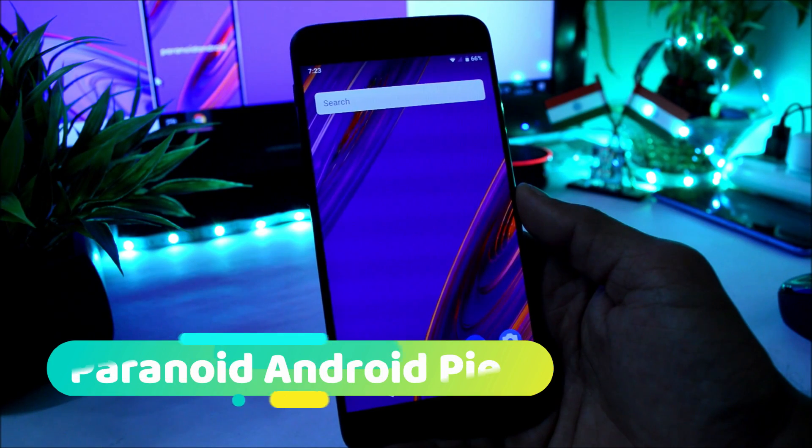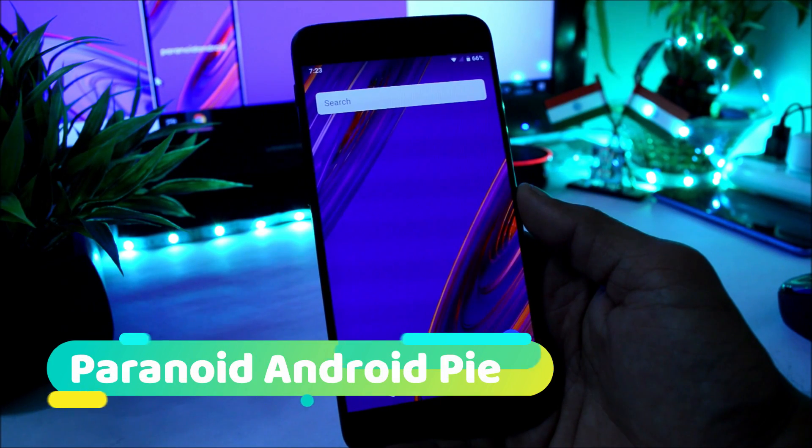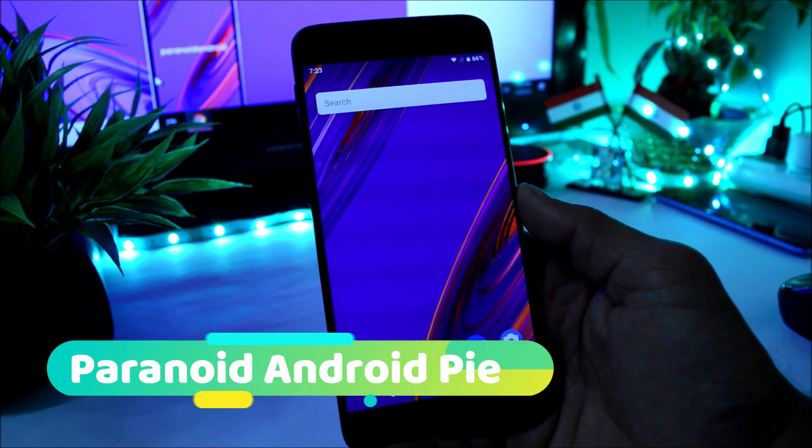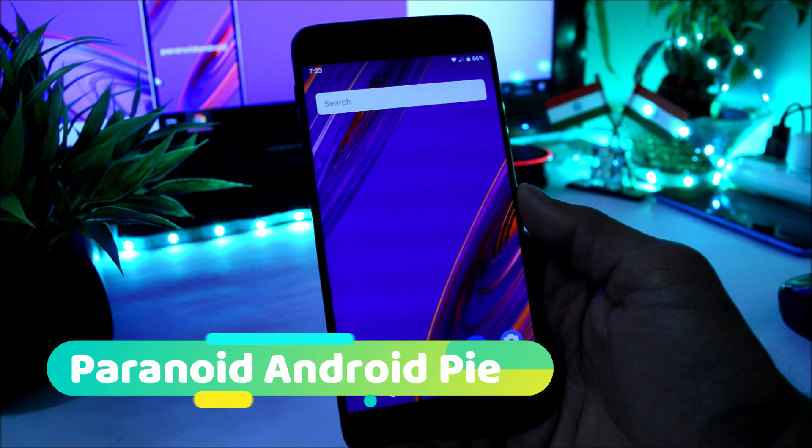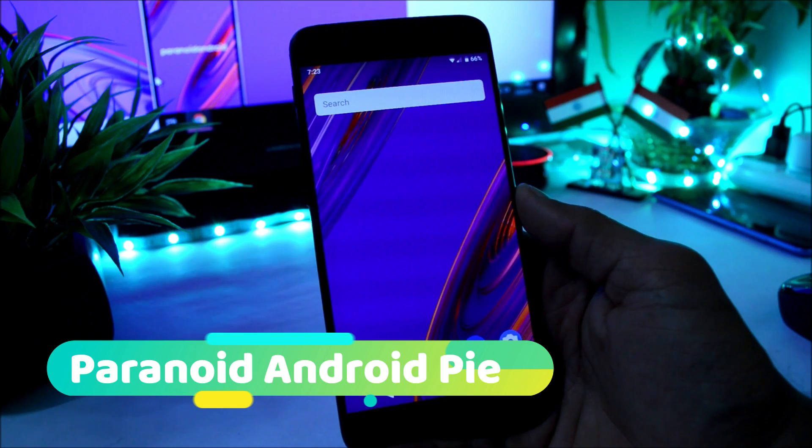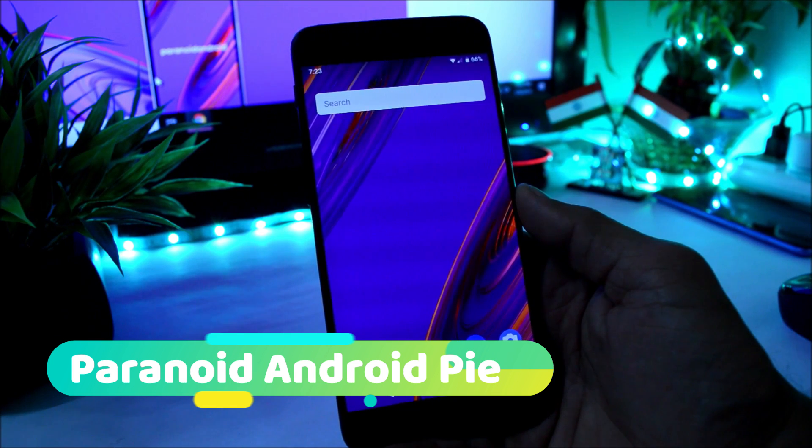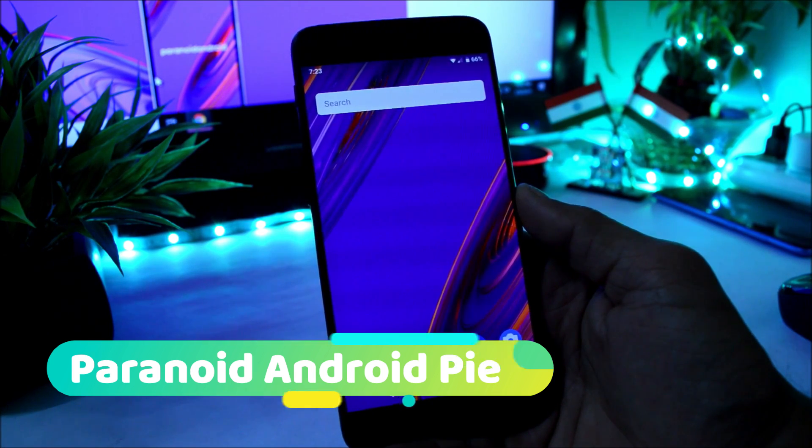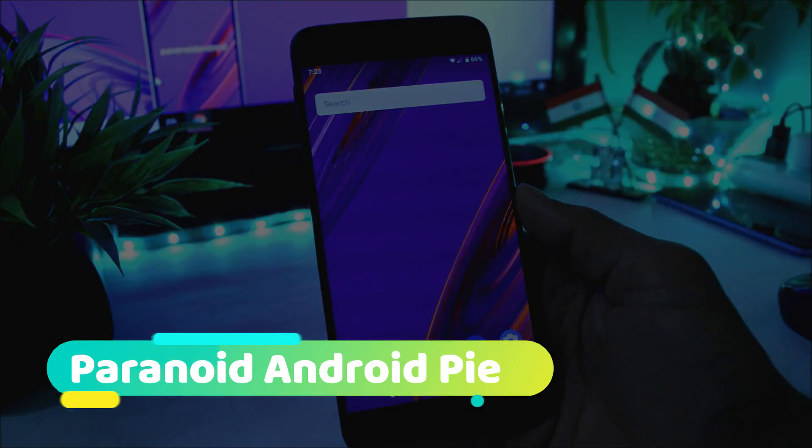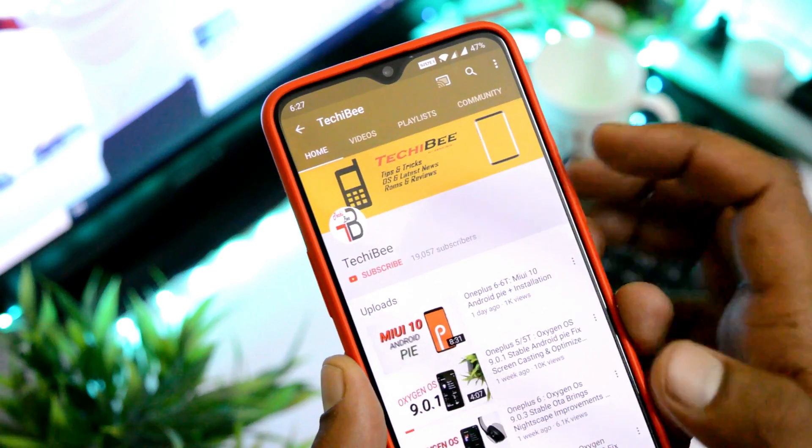Hey guys, welcome back to another video. Today we'll be taking a look at Paranoid Android ROM for OnePlus 5 and 5T, which is based on Android Pie. So without further due, let's get started.